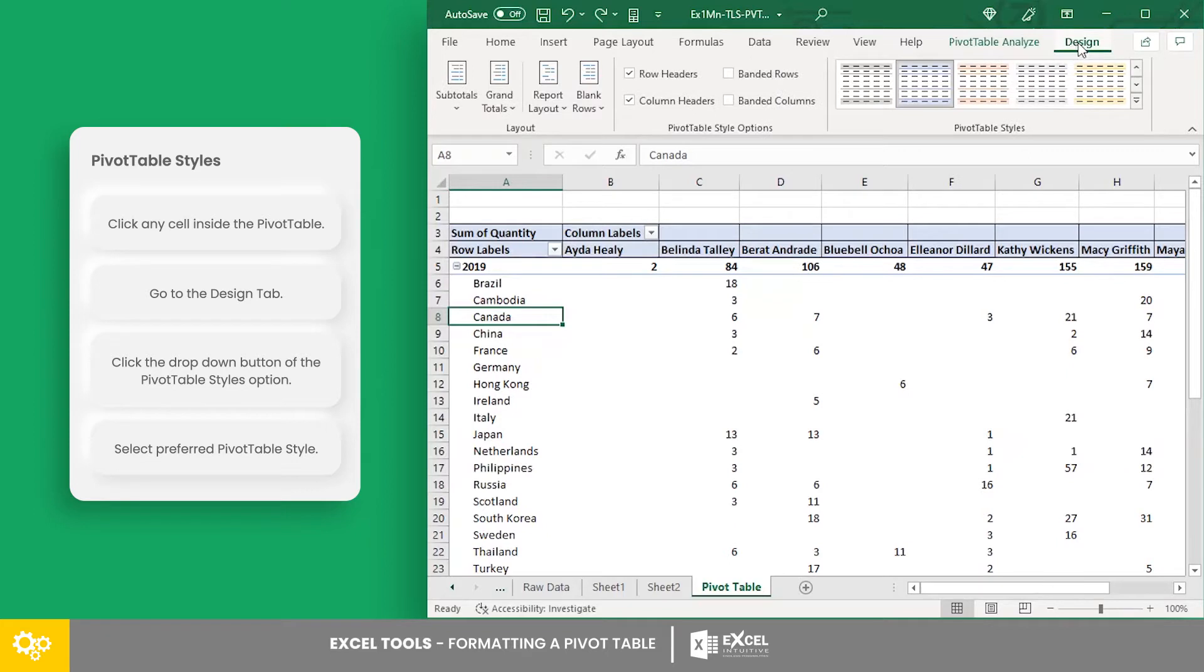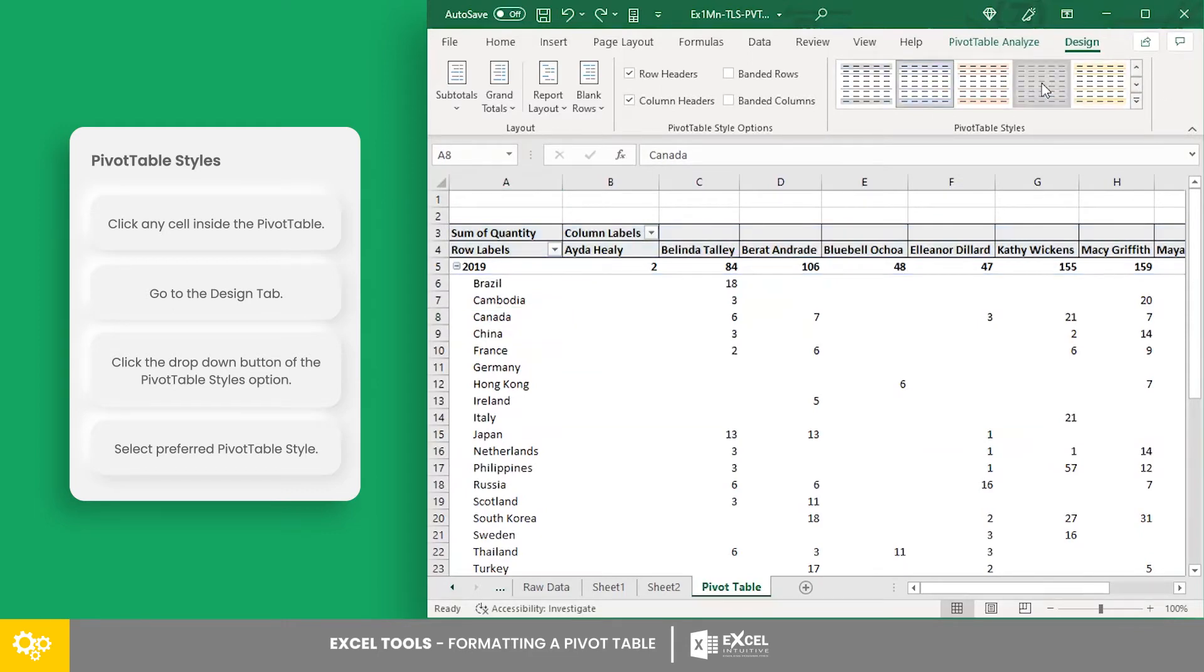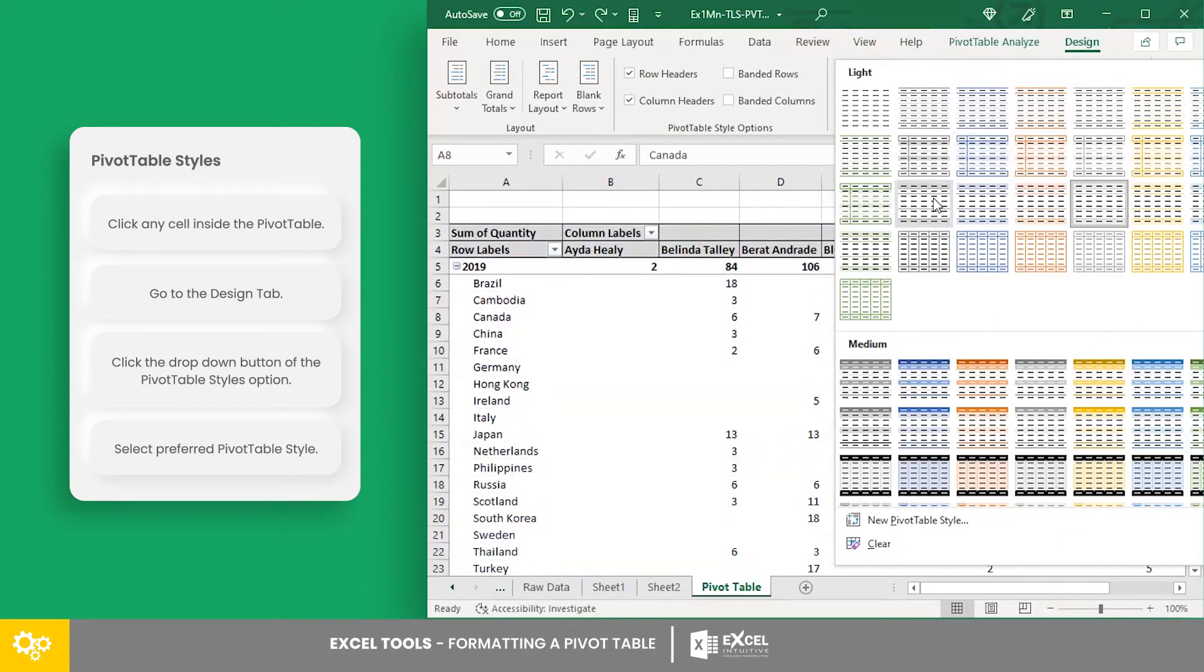Then go to the design tab. From here, you will find the similar pre-made table styles for the normal Excel tables in the pivot table styles group. Select your preferred style, or you can open the drop-down tab to view more pre-made designs.